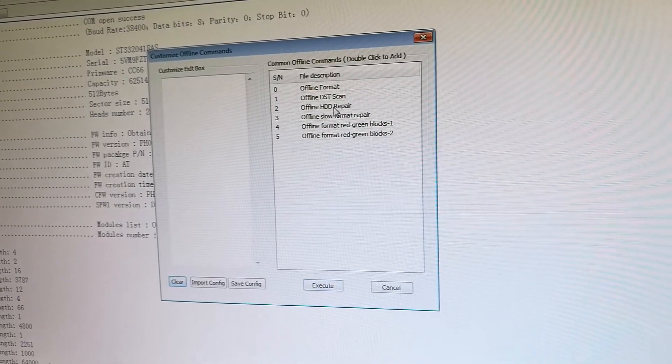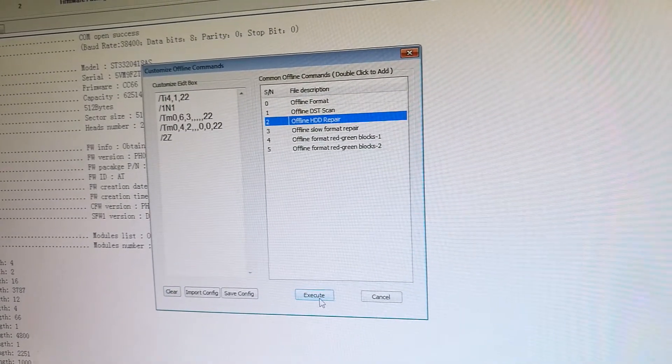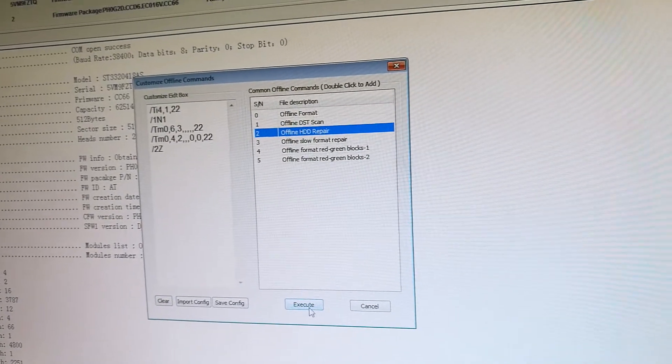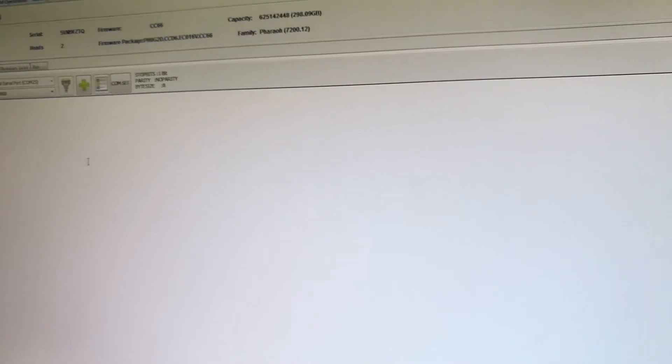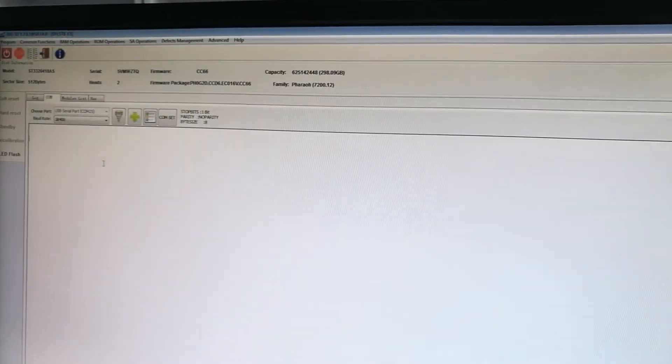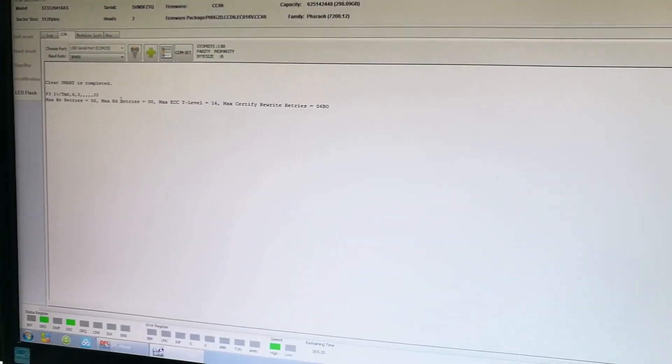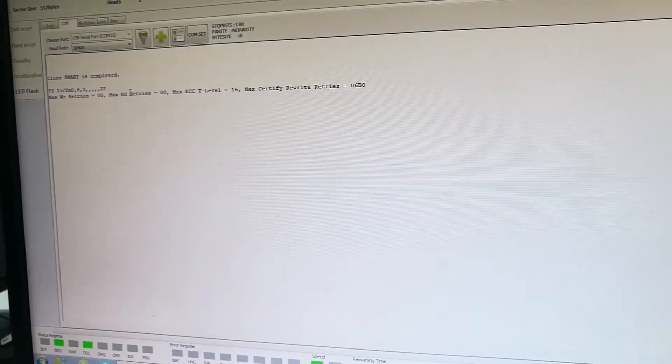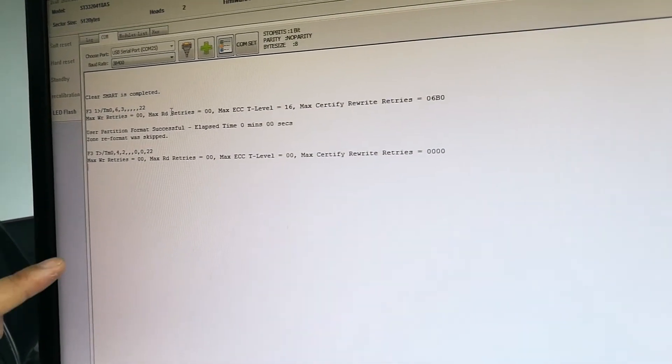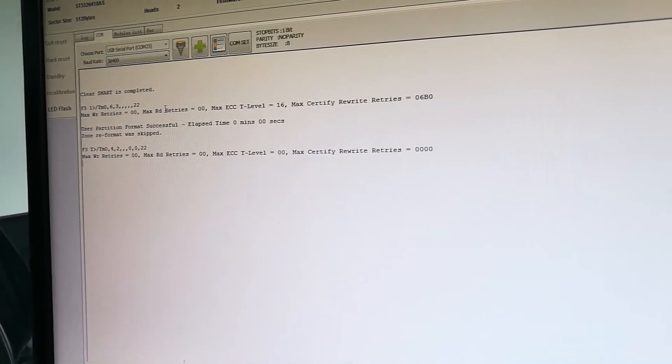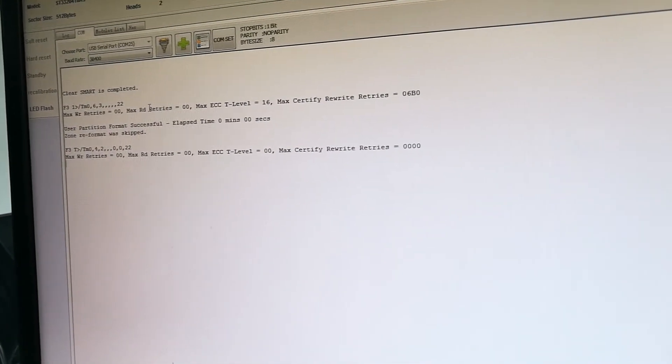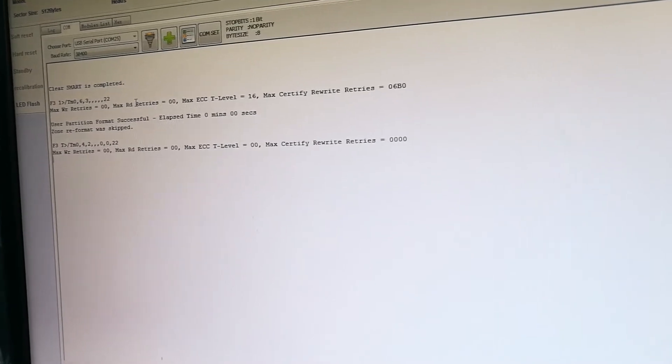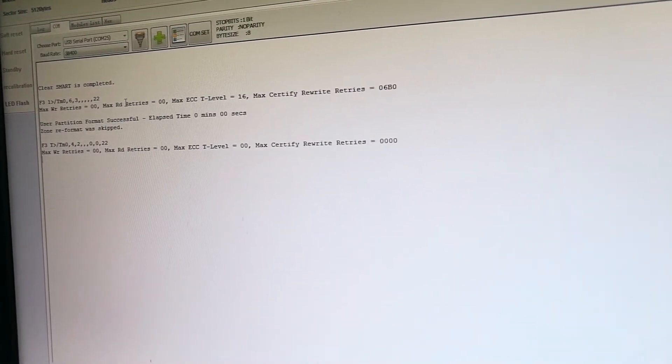Then we can click Execute. After we click Execute, we can find within this COM terminal the program starts to repair this hard drive.